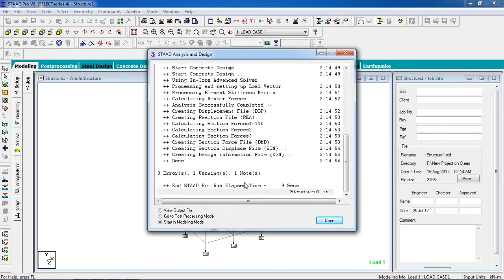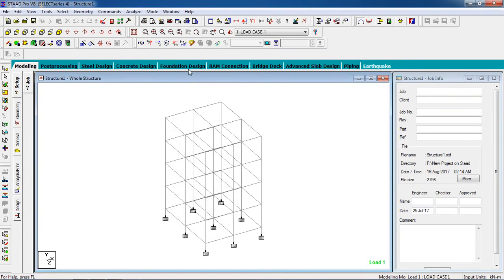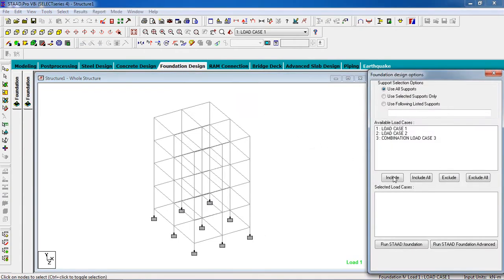After analyzing the model, there is one warning — okay, done. Go to foundation design, select all load cases, and select Run STAAD Foundation Advanced.